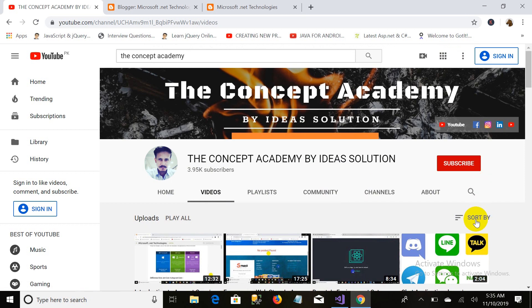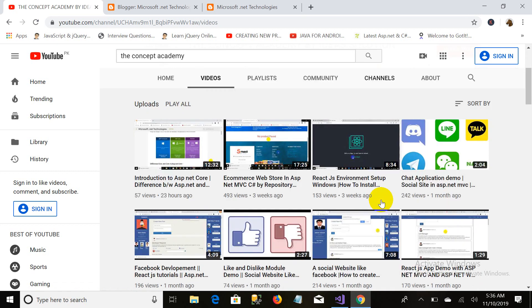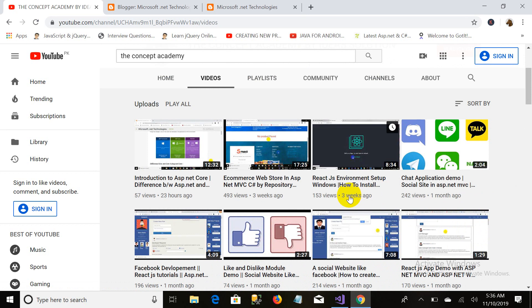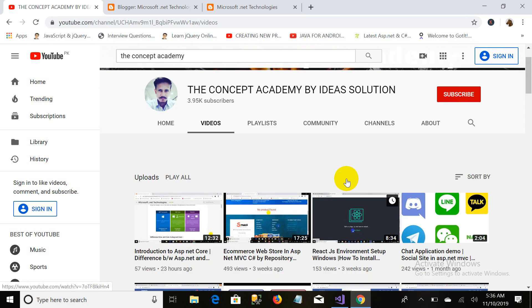Before starting this video, please subscribe to my channel. Like and comment — it's a lot of content. Please support.